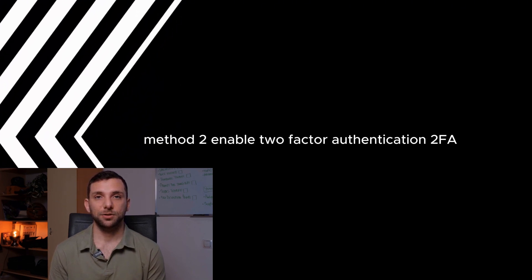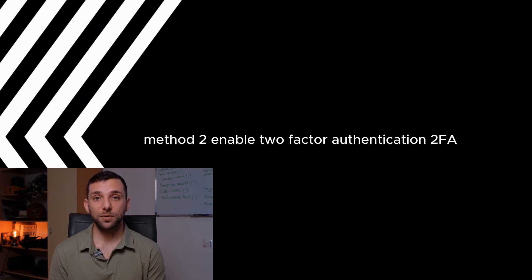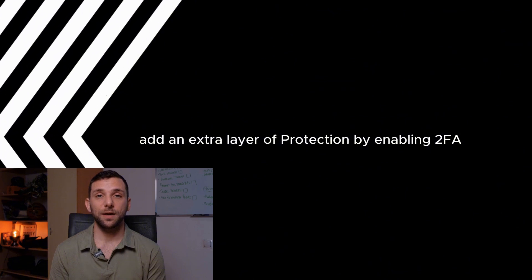Method 2: Enable two-factor authentication (2FA). Add an extra layer of protection by enabling 2FA.